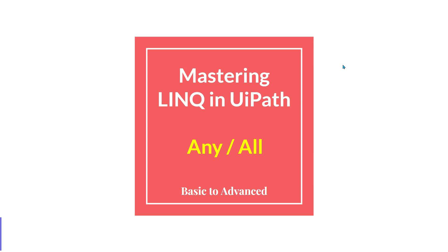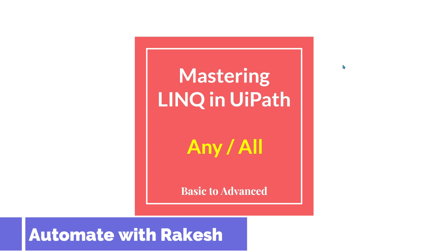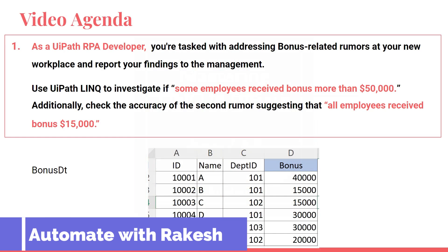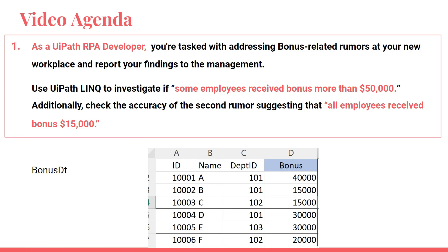Dear friends, welcome back to Automate with Rakesh. In this video I am going to teach something new as usual. Let's read the question. This will be very interesting. The question is: as a UiPath RPA developer, you are tasked with addressing bonus-related rumors at your new workplace and report your findings to the management.